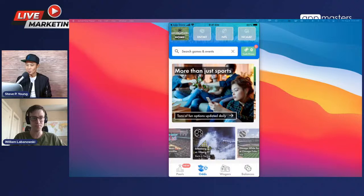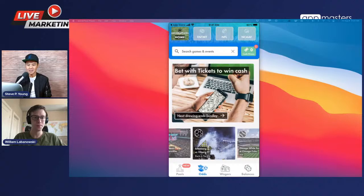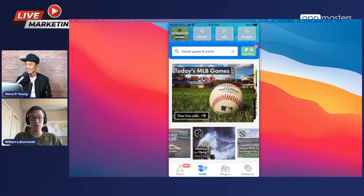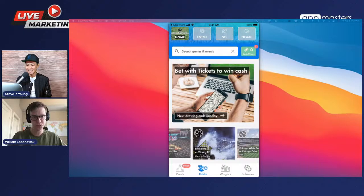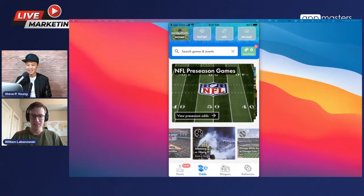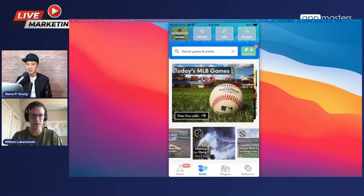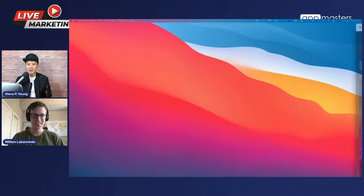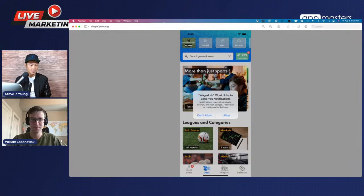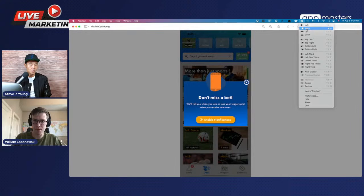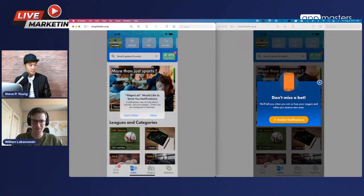One of the most surprising tests: I remembered watching a video about the double opt-in on push notification permission. The idea is that rather than just asking a user for push notification permission with the default Apple dialog, you show them a custom screen first. Steve is pulling up both options side by side — Option A is the single opt-in (Apple default popup), and Option B is the double opt-in custom screen — and asking the audience to guess which one won.